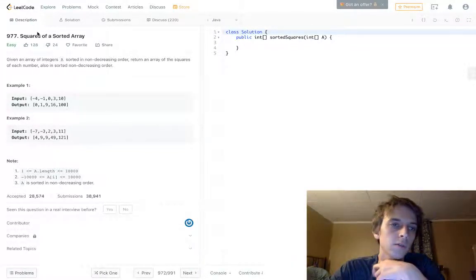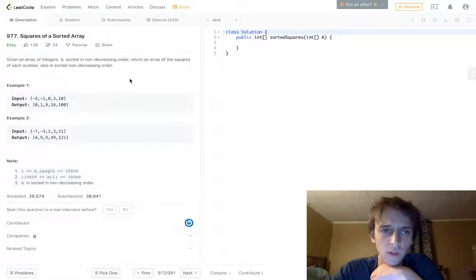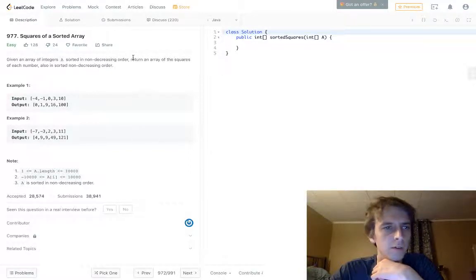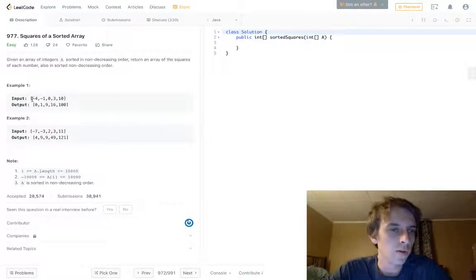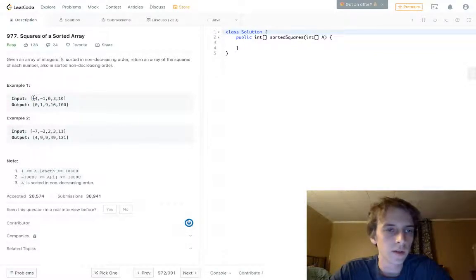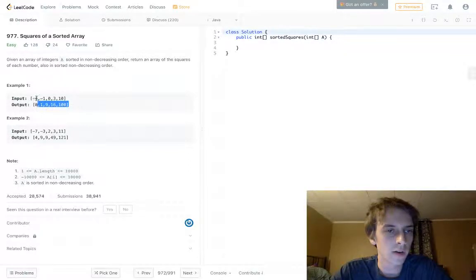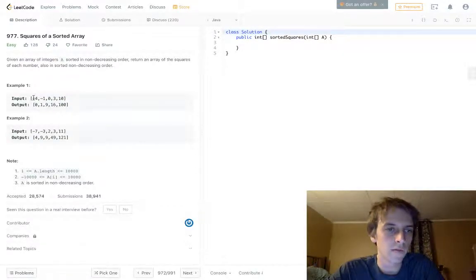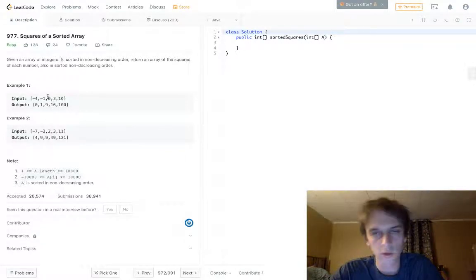We're doing this one — it's called Squares of a Sorted Array. Given an array of integers sorted in non-decreasing order, return an array of the squares of each number also sorted in non-decreasing order. So the input is [-4, -1, 0, 3, 10] and the output is [0, 1, 9, 16, 100] — those are the squares, also sorted. Negative 4 squared is 16, negative 1 squared is 1.